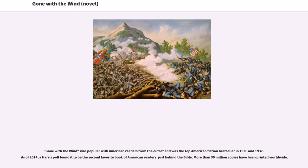Gone with the Wind was popular with American readers from the outset and was the top American fiction bestseller in 1936 and 1937. As of 2014, a Harris Poll found it to be the second favorite book of American readers, just behind the Bible. More than 30 million copies have been printed worldwide.